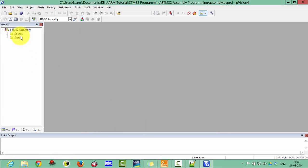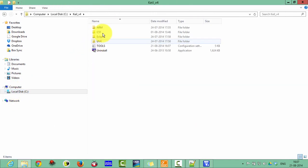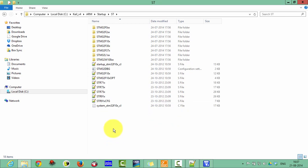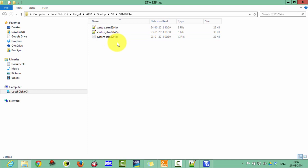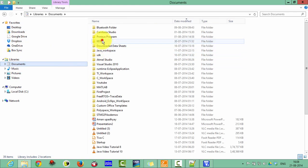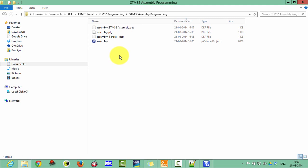Now you can see it has been updated. We have to add the startup files first. Find one startup file and one system file. Go to CK version 4, then ARM, then click on Startups, and here find the ST STM32F4. Copy this system file and this startup file.